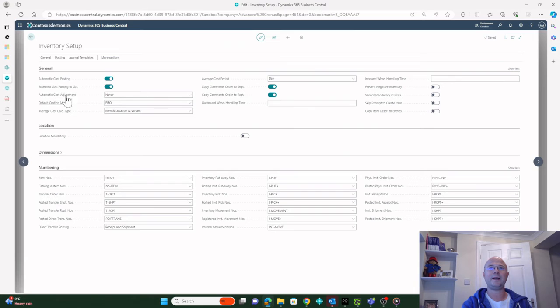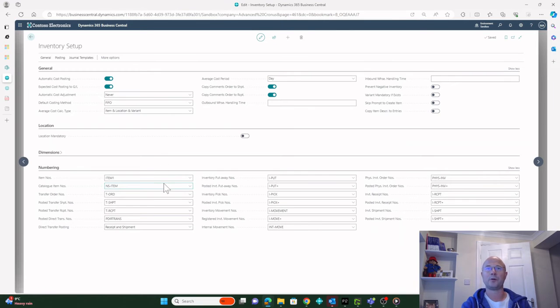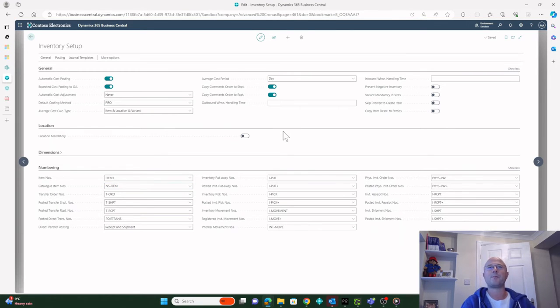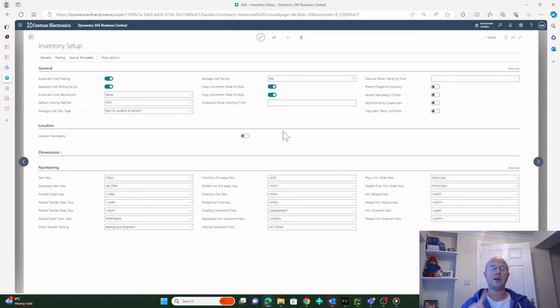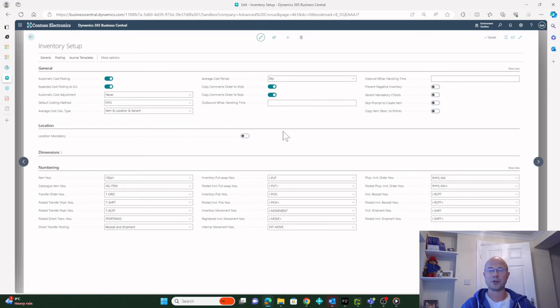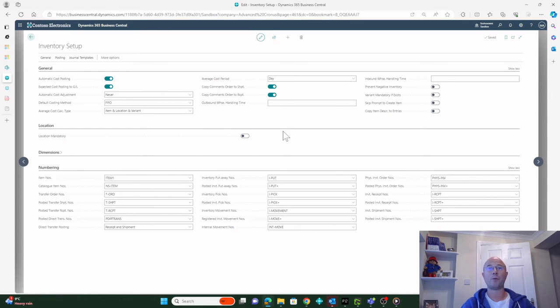The answer actually lies in the Inventory Setup window. In here we've got this option called Automatic Cost Posting. What does that mean? That means whenever I post any kind of inventory-related transaction in Business Central, I want the GL to be automatically updated. So whether that's this purchase invoice, a sales invoice, a sales credit, an inventory journal, whatever's going to hit the inventory code, I want it to happen automatically.